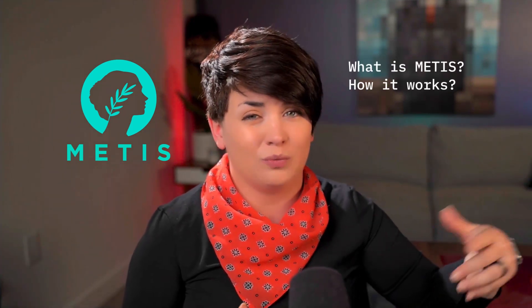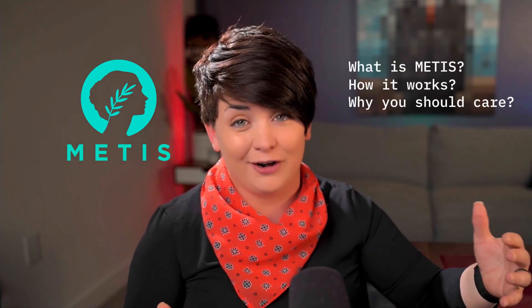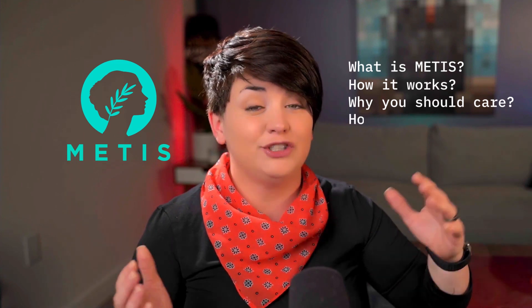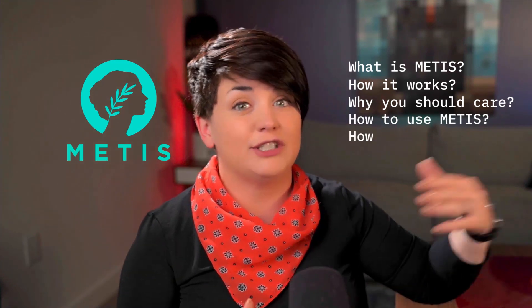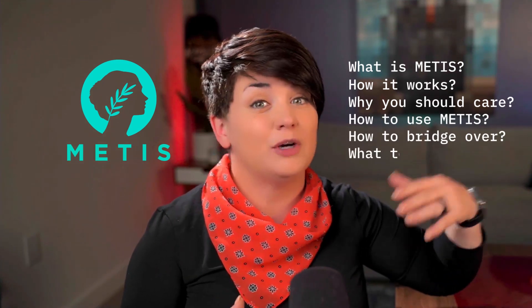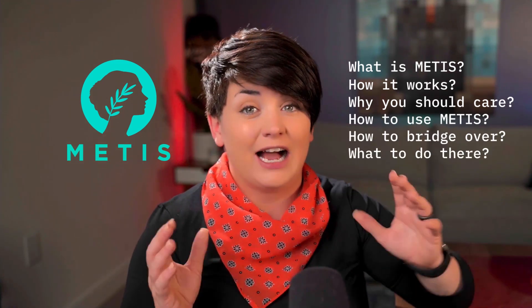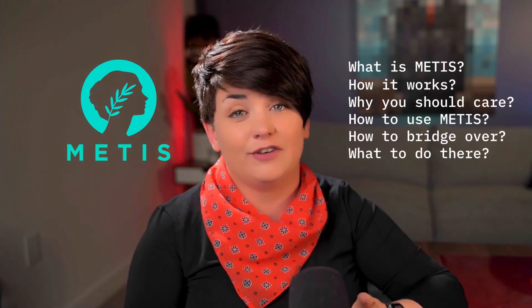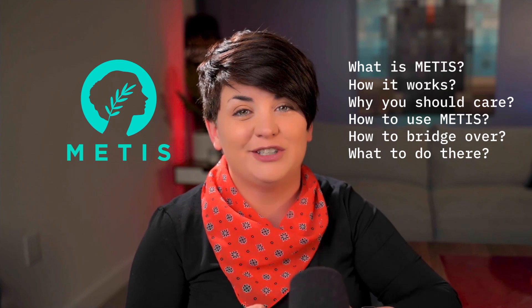So in this video let's talk about Metis, what it is, how it works, why you should even care, how to use it, how to bridge over there, what to do once you're there. I'm going to cover in this video so stay tuned and let's jump in.